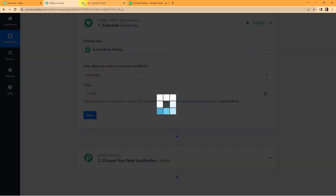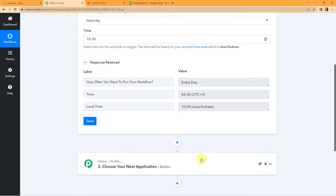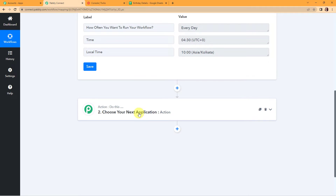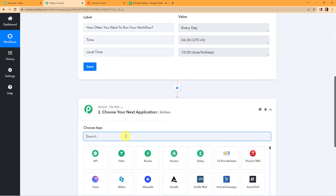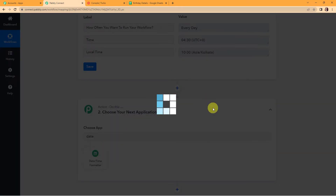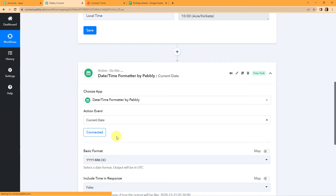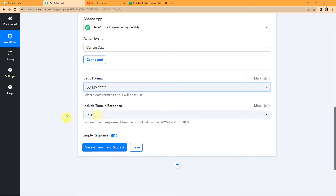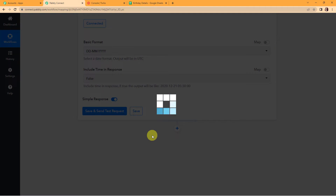Here we can see how often the workflow will run — every day. This is the UTC time, which is around 5.5 hours prior to our local time. Now I want to fetch the current date so that I can map it with the date in my Google Sheet. I'm going to use a feature by Pabbly called Date Time Formatter. The action event here would be to fetch the current date. The basic format I want to select is date, month, and year — without including time in the response. Let's click on save and send test request. We have received the current date.